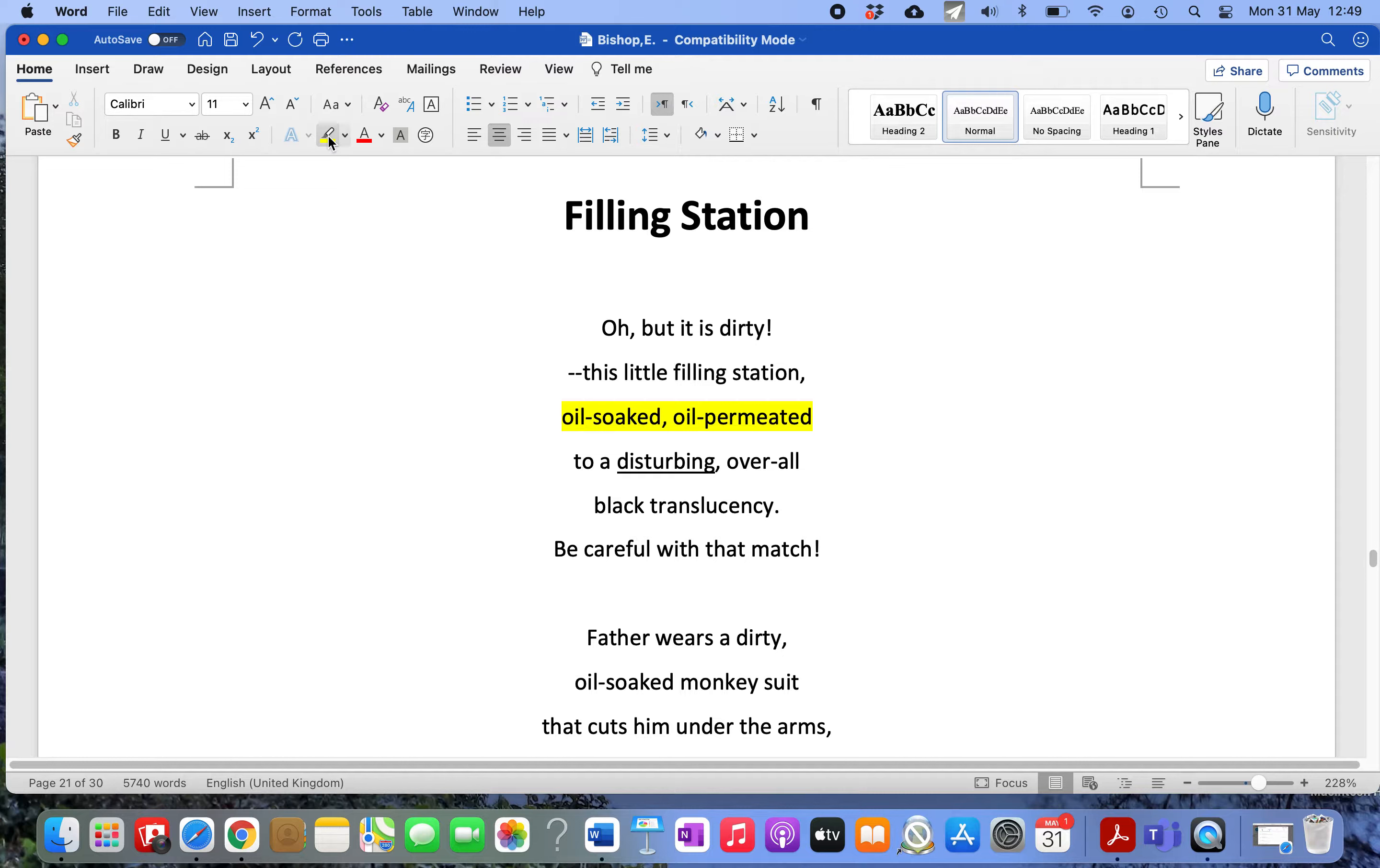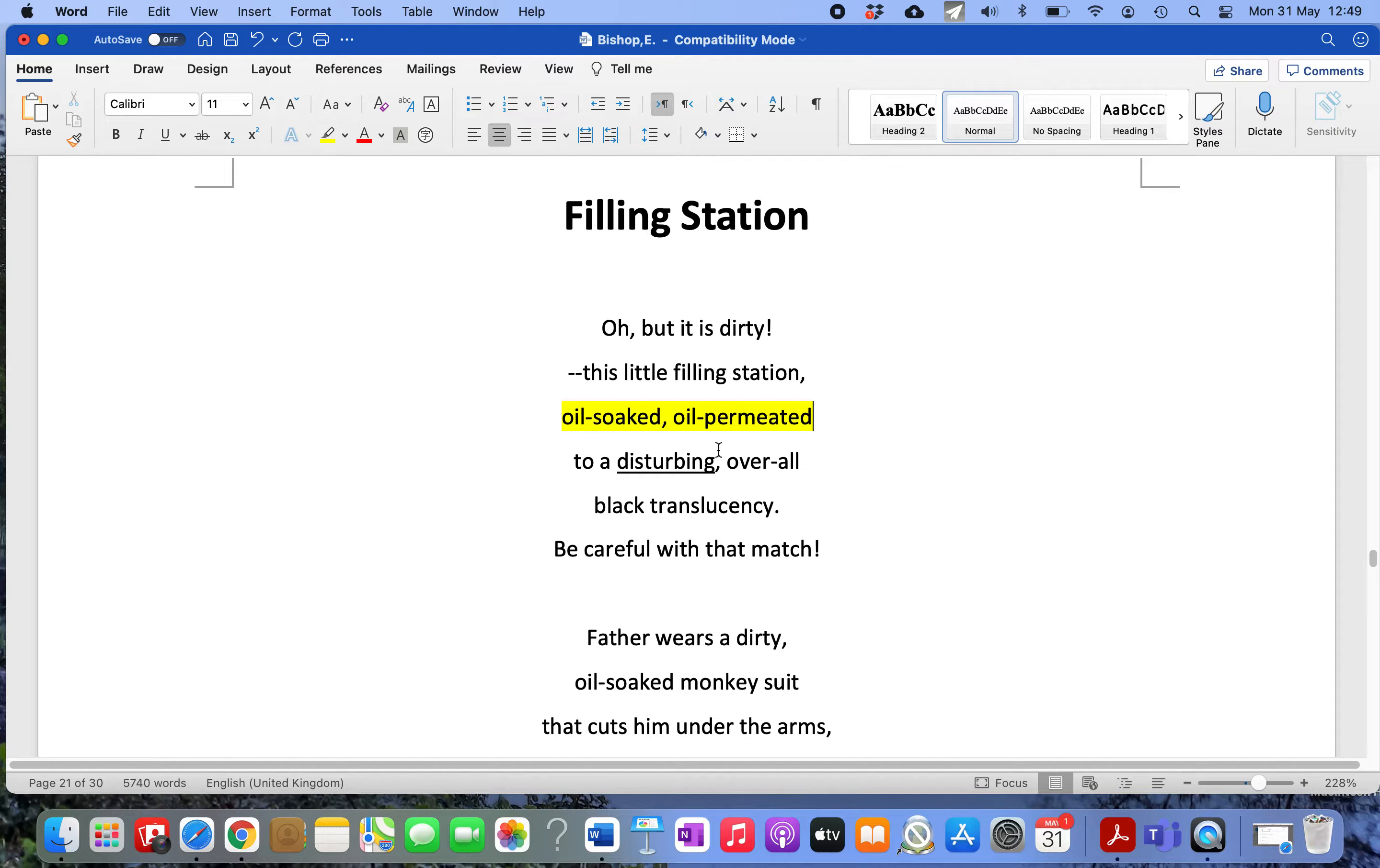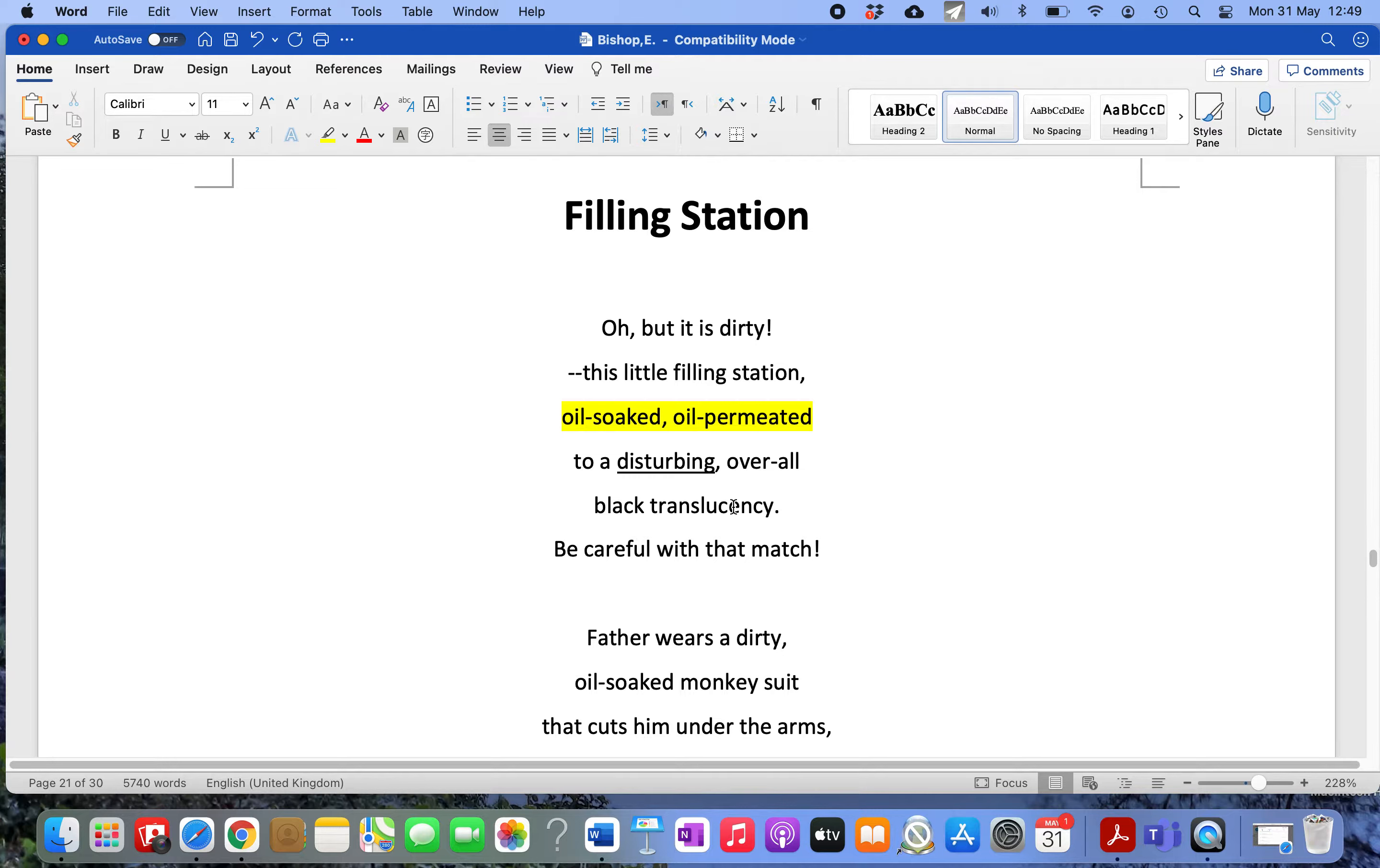'Permeated' means the oil has soaked through into the very fabric of the place. The repetition of oil in those compound words - oil-soaked, oil-permeated - goes a long way to allowing you in a tactile sense to really feel the greasy essence of the setting. Black translucency is a reference to that shiny texture of oil.